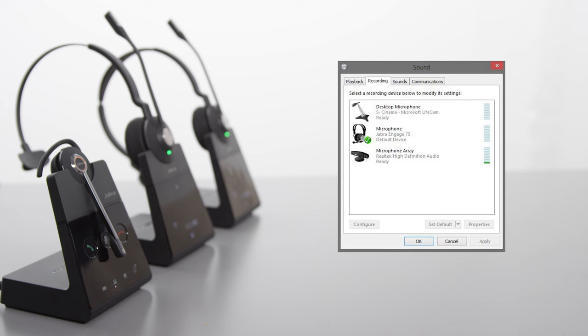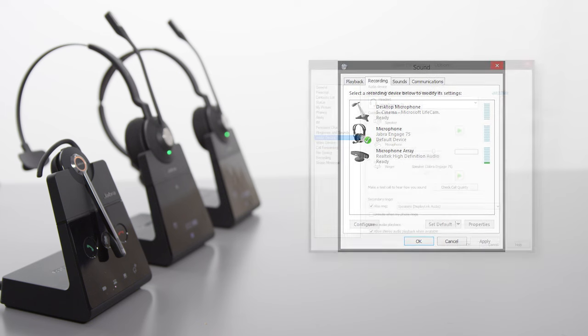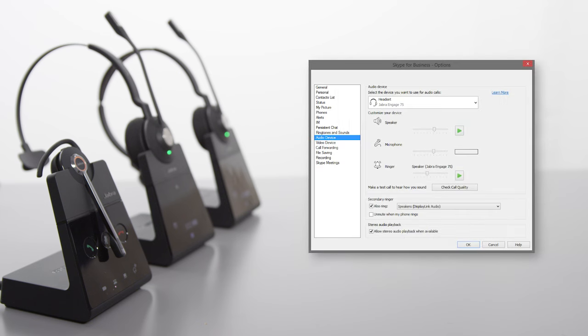Also ensure the Jabra Engage is set as the default audio device in your preferred soft phone, for example, Microsoft Skype for Business.